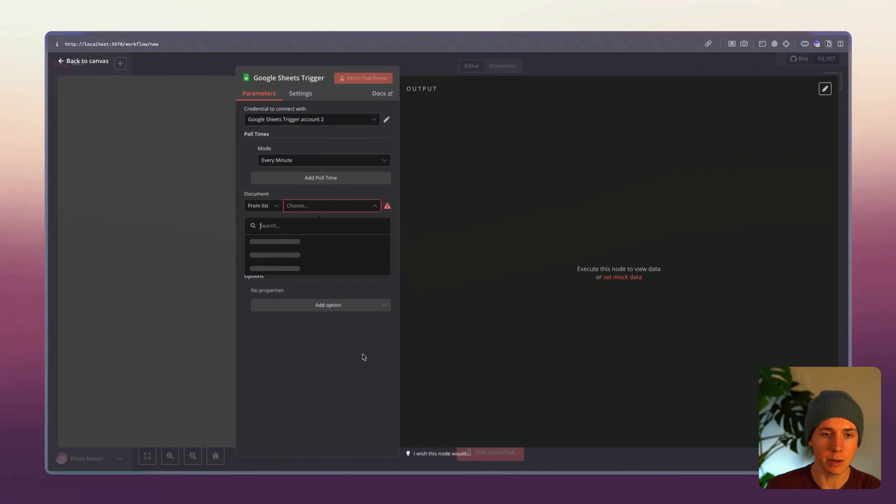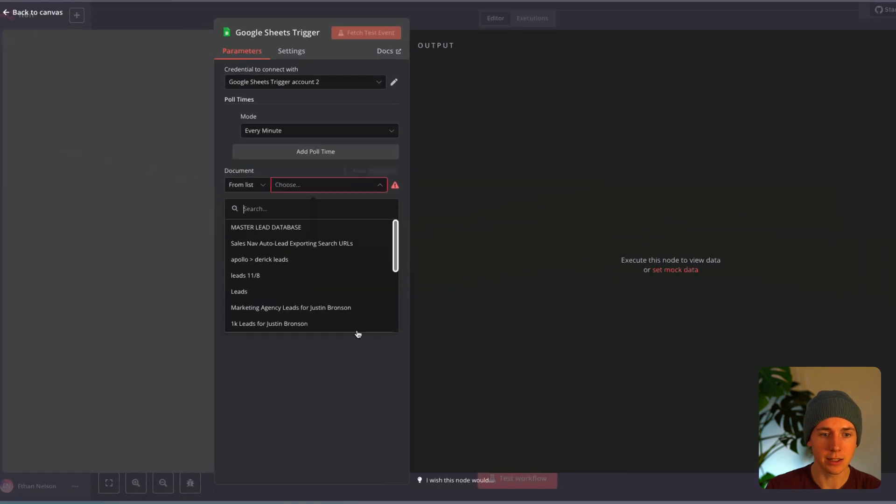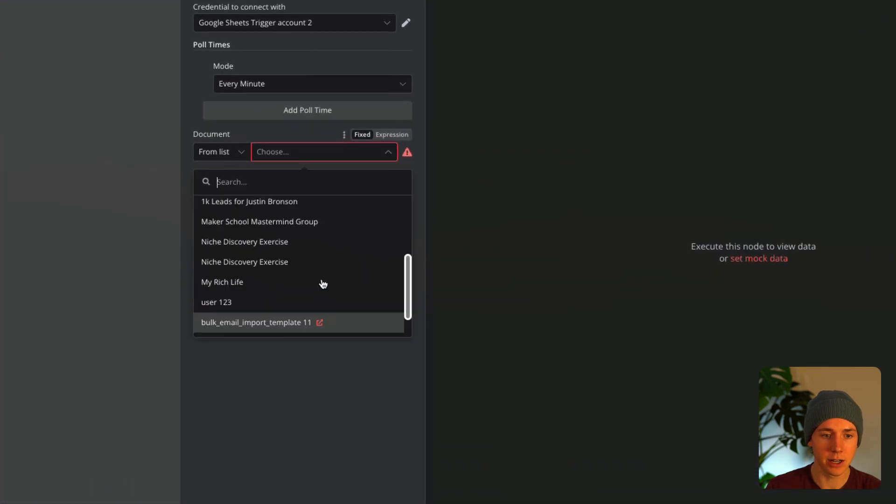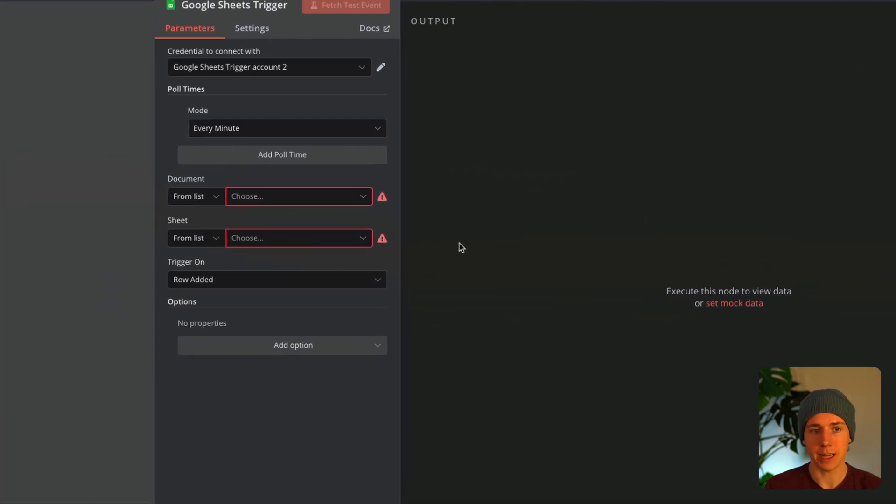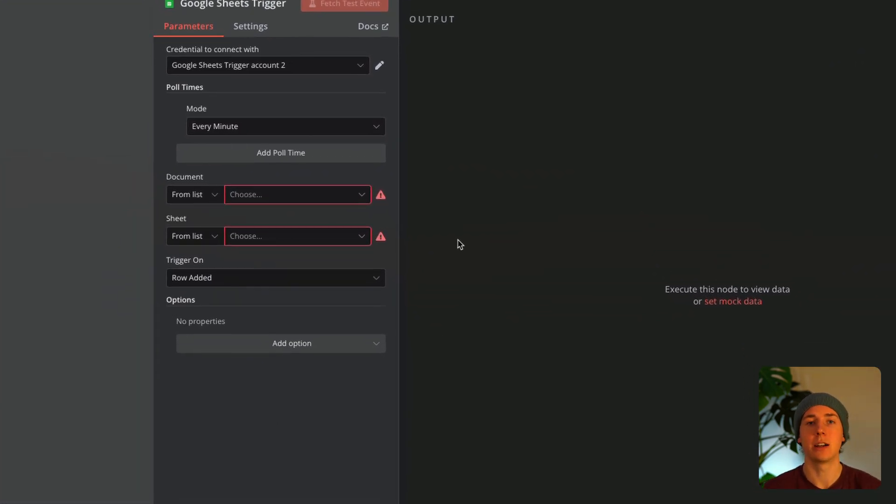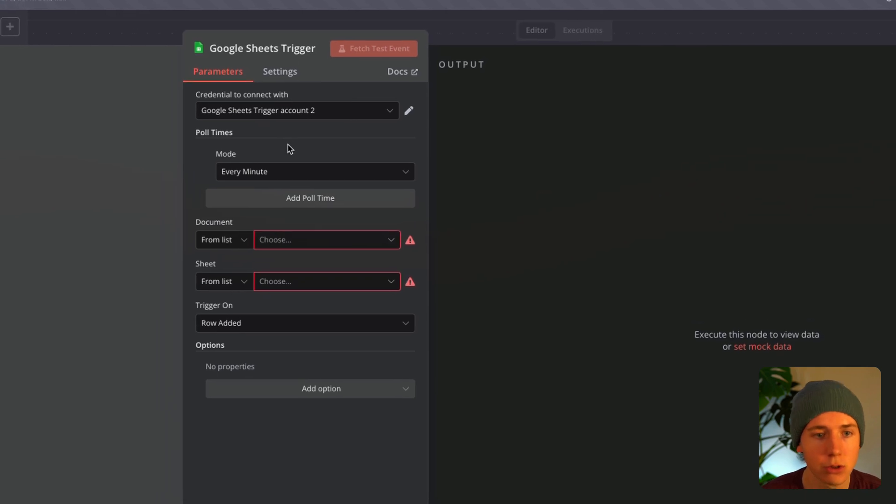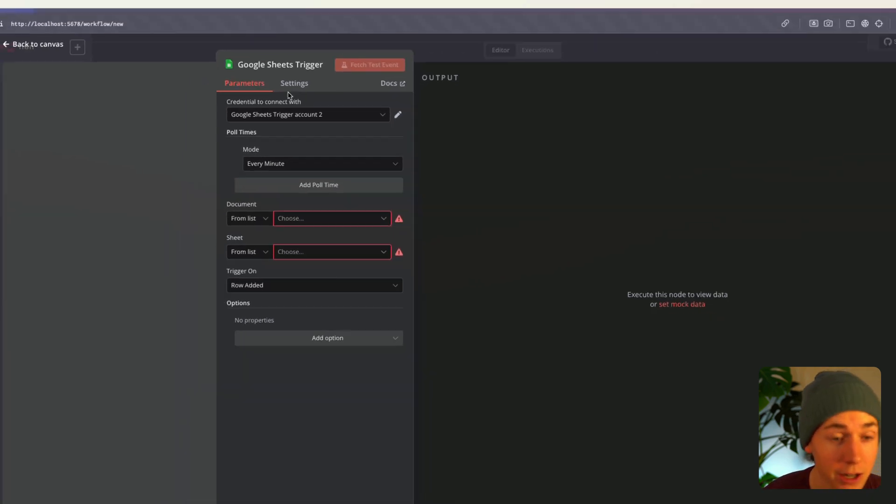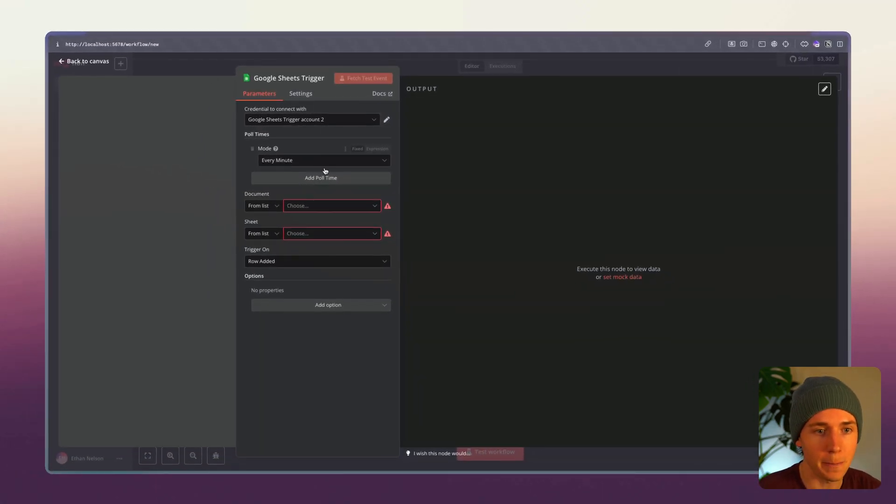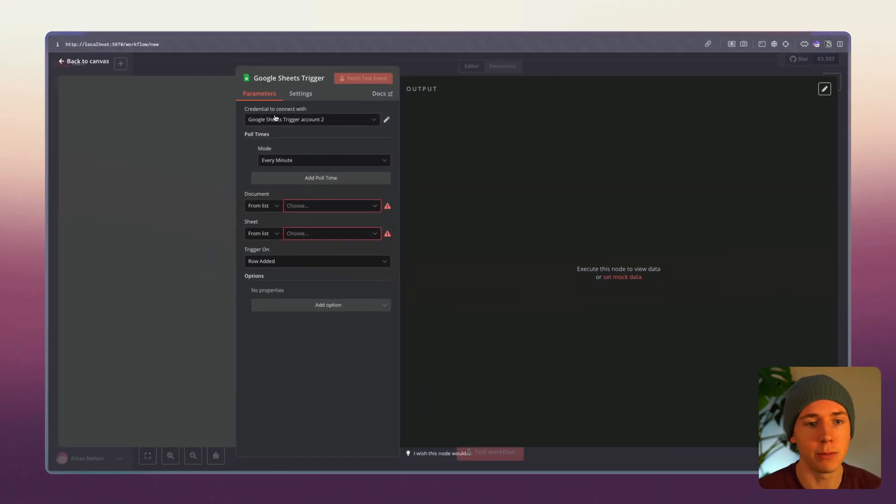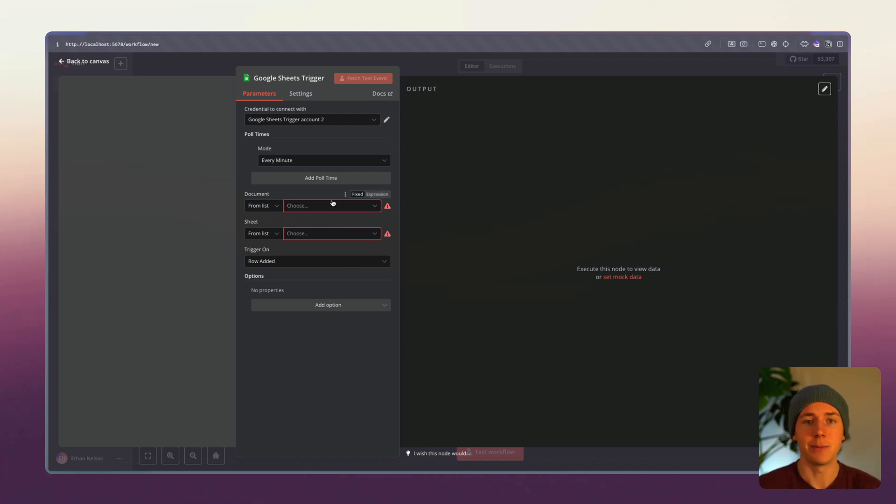Now we should be able to see a list of documents here and so that's pretty much how you set up the Google credentials. Not too hard, this is something that a lot of people get tripped up on while building out automations in N8N. Thank you so much for watching this video.